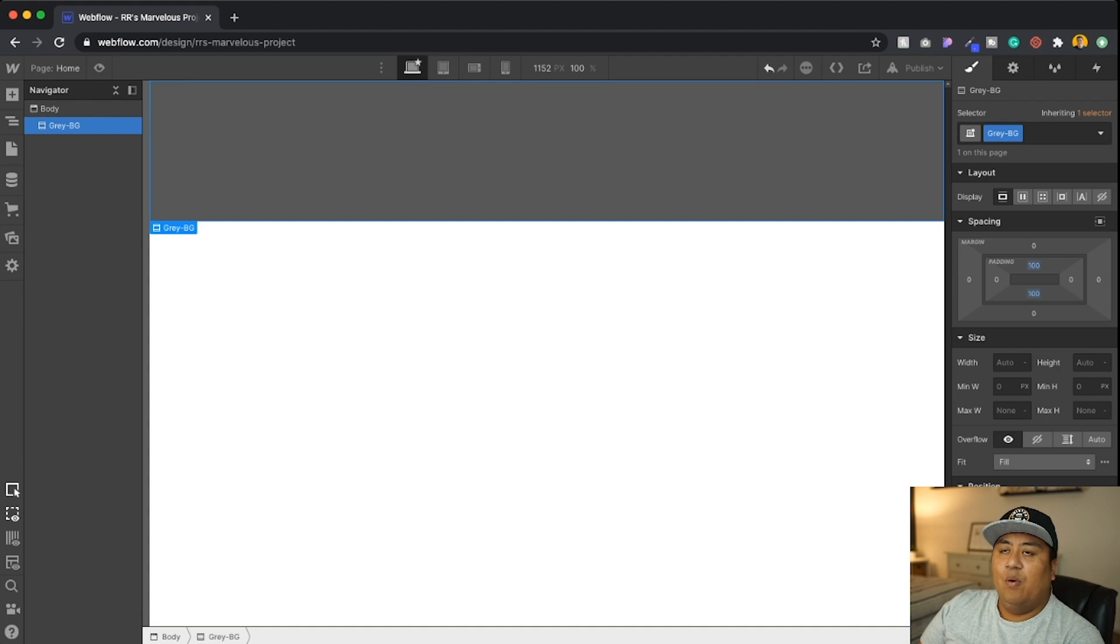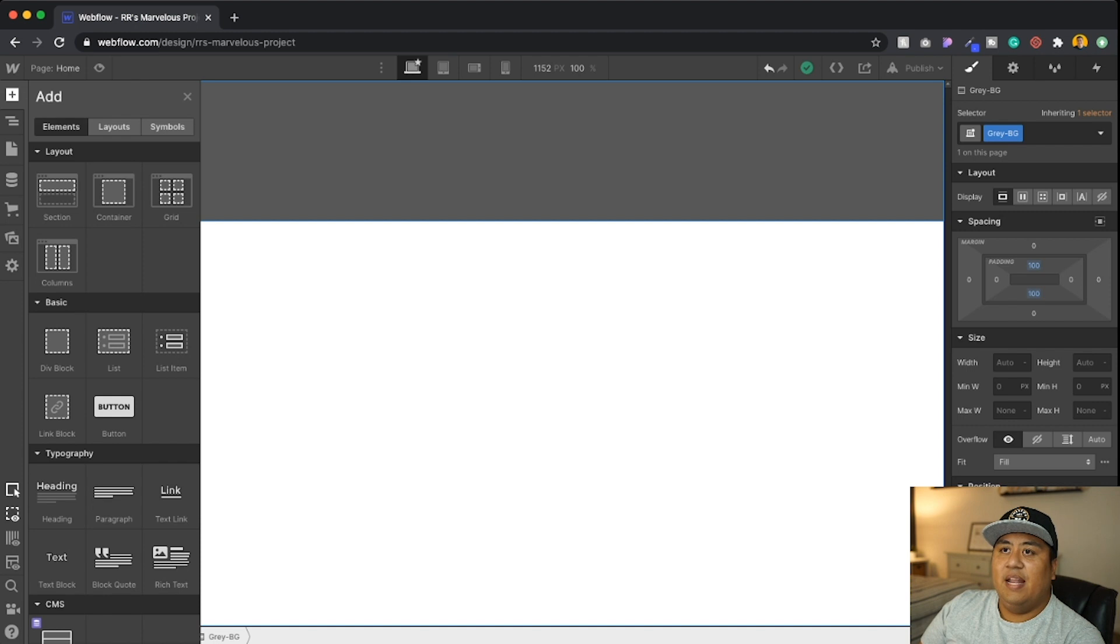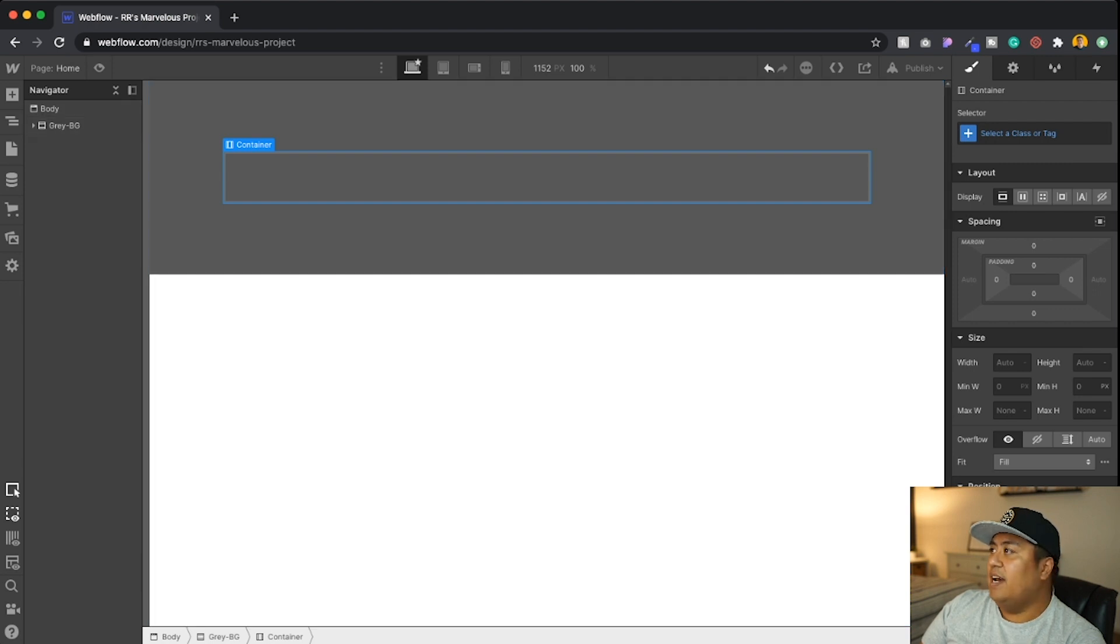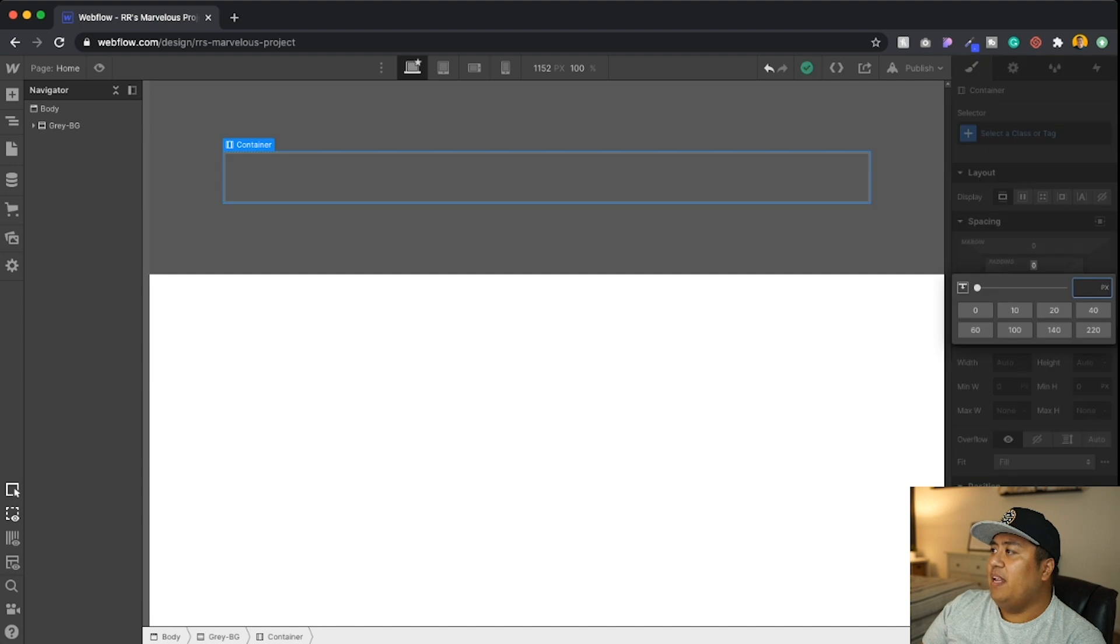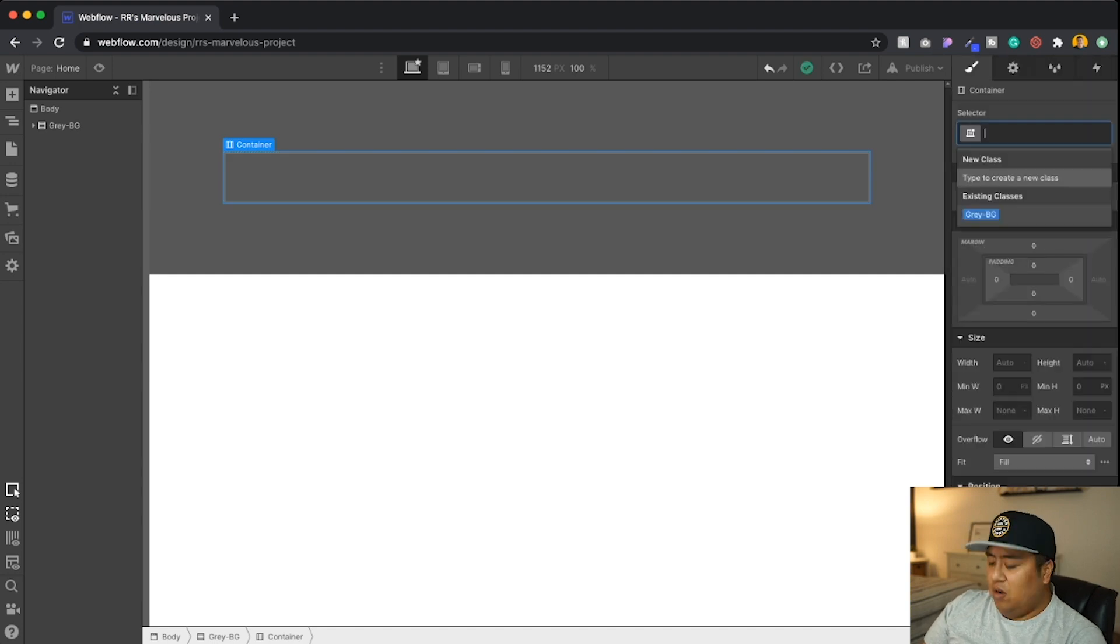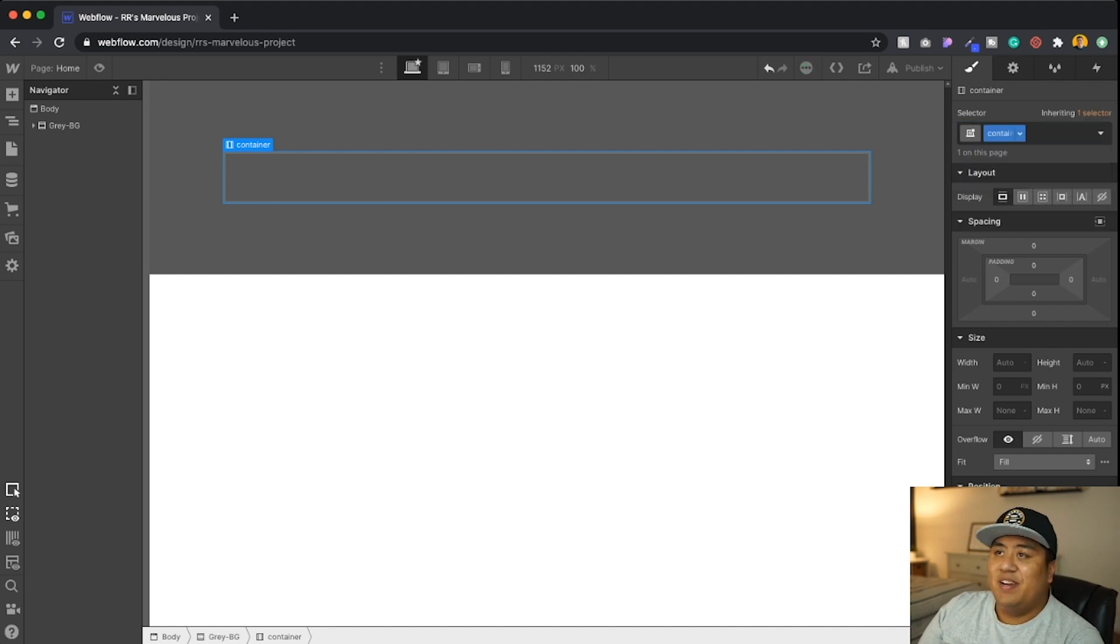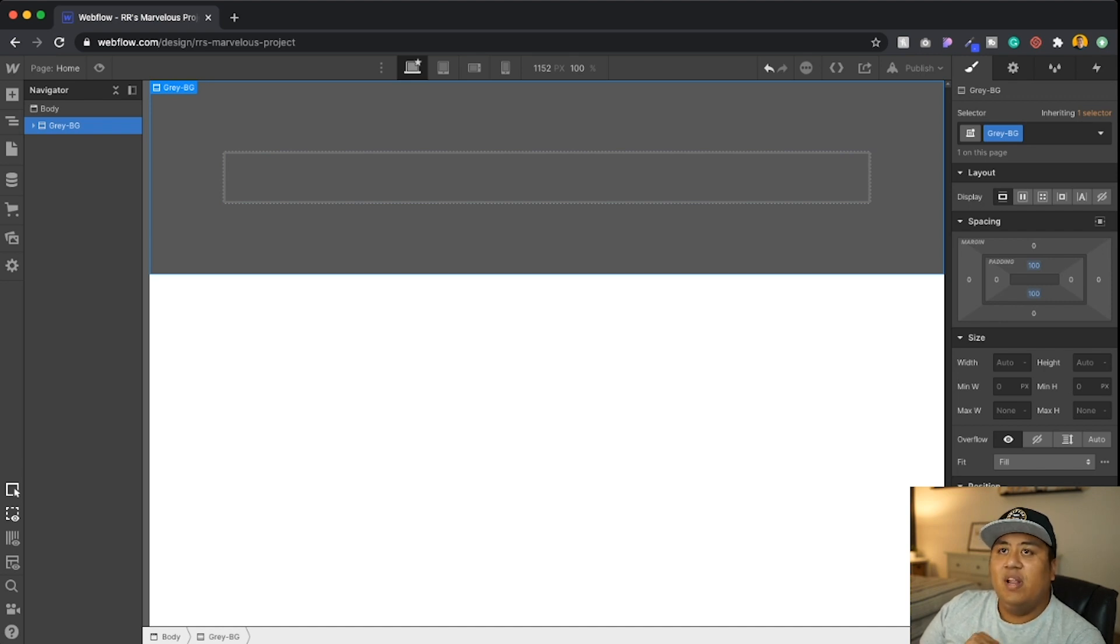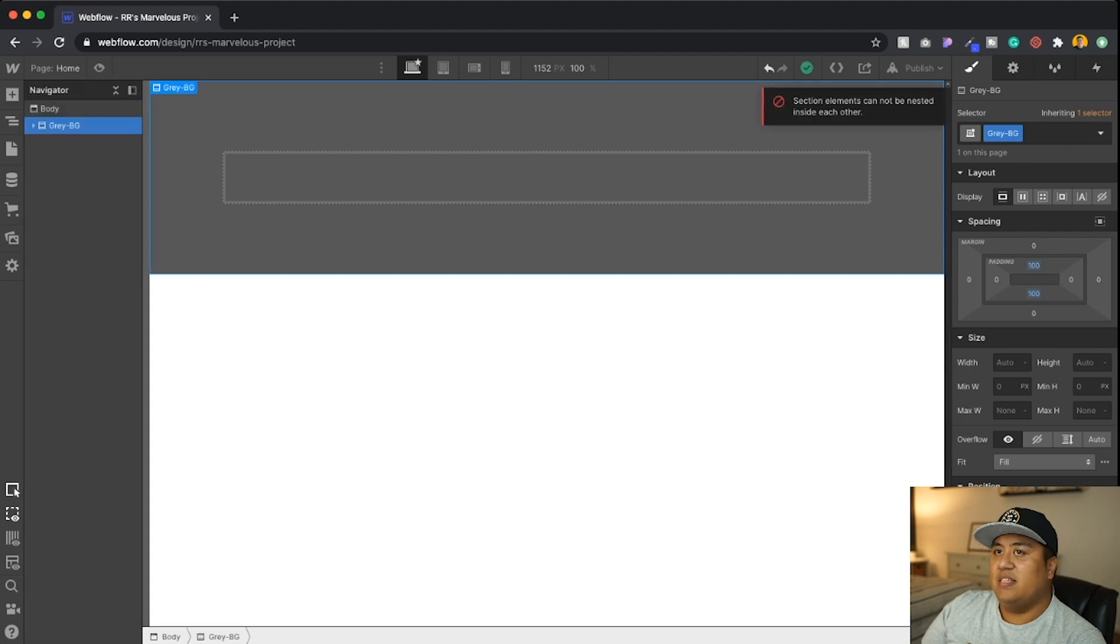Now what we're going to do right now is we're going to add a container here. So let's go ahead and add a container. And if you notice right away, we have our hundred padding inside, right? So let's say with the container, I want to go ahead and put padding. No, that's fine. We're not going to put padding. And we're going to call this container. Very simple.